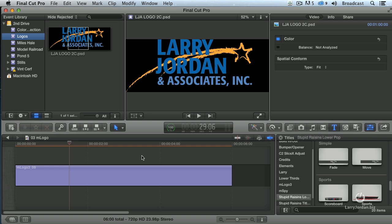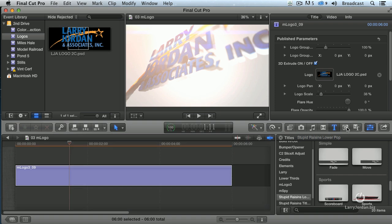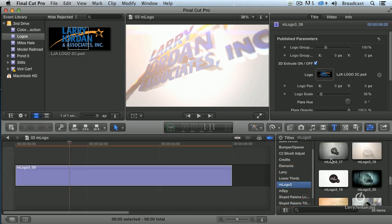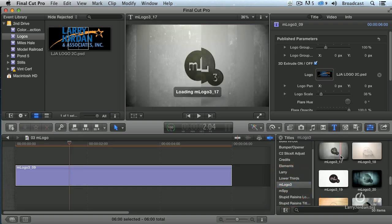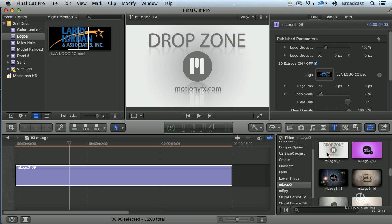I then drag that logo into the clip. To do that, you select M-Logo. It's in the category called M-Logo. And let's just take a look at some of the choices that are here.